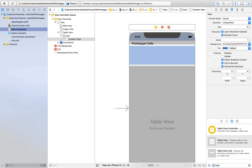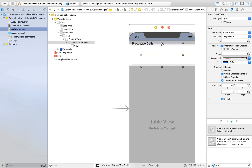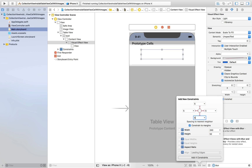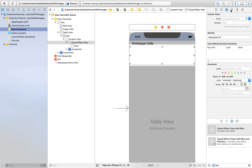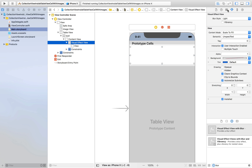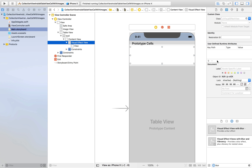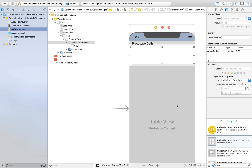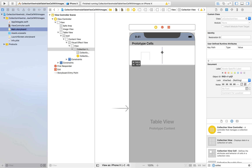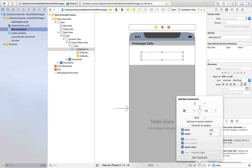Give the table view cell a reusable identifier of 'TCell' — this means table view cell. Now we need a blur view, so drag and drop it inside the cell, decrease its size to fit inside, and set constraints of 5, 5, 5, and 5 — not constrained to margin — so it occupies the whole cell. Now let's set a property for the blur view. Click on the Identity Inspector, hit Add, set the key path to 'cornerRadius' in camel case, type to Number, and value to 20. Now we need a collection view, so drag and drop it over here, make sure it fits inside, and give constraints of 0, 0, 0, 0.